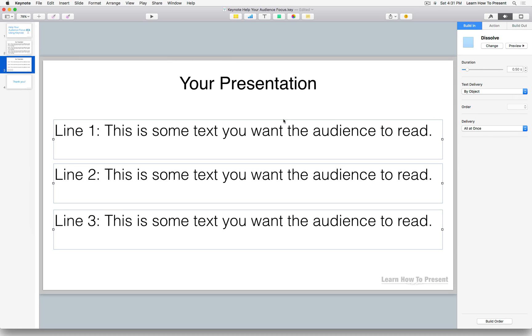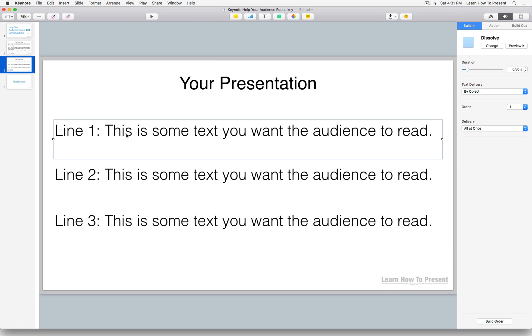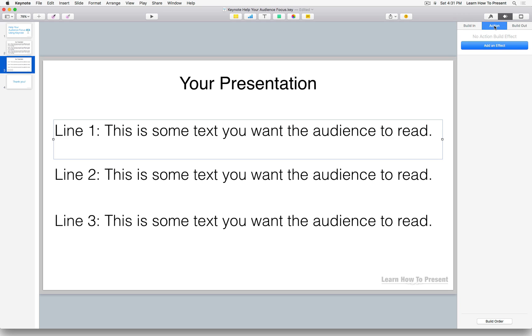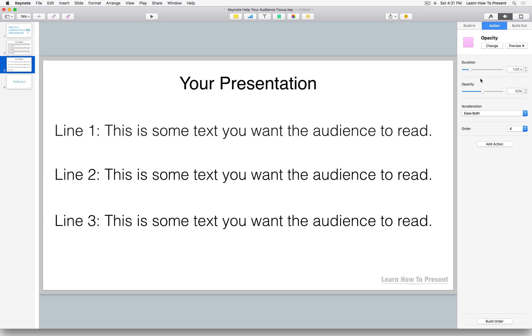So let's back out again. And what we want to do - again we have our object selected - so I'm going to select the first object. And next to the builds, let's click on action and let's click on add effect.